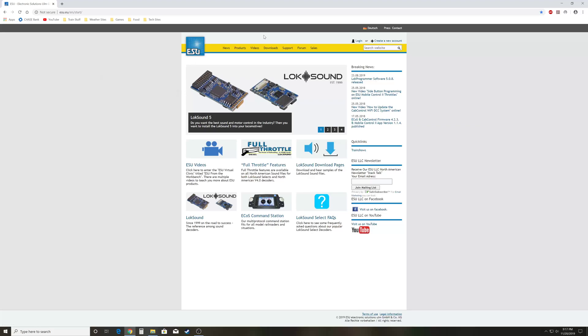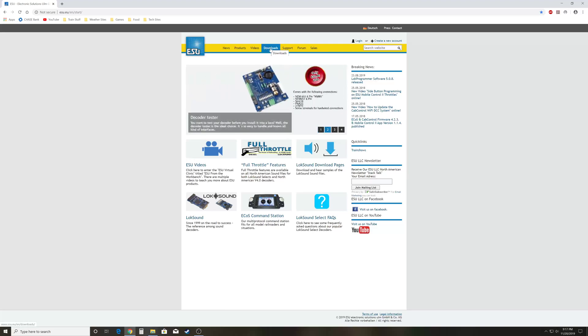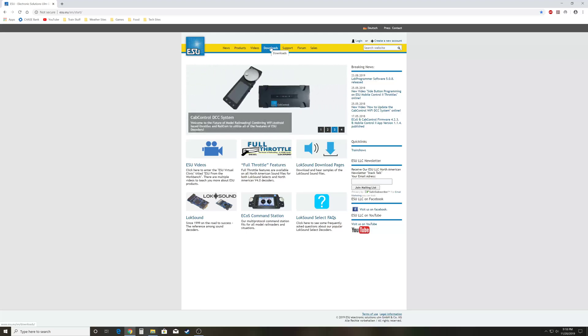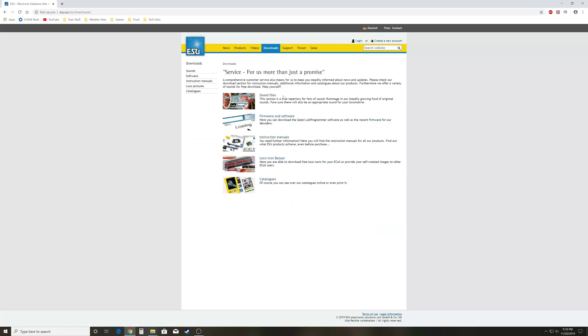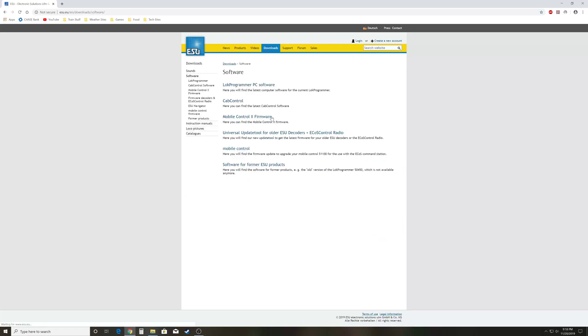From here, to get to the Lokprogrammer software - and you can use this software whether or not you have a Lokprogrammer, so just download it - you can actually manipulate some things in the sound file and program with your throttle. That will be in another video. But to start, we'll go to downloads, then go to firmware and software.